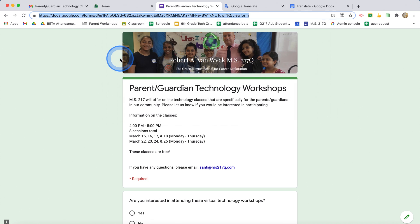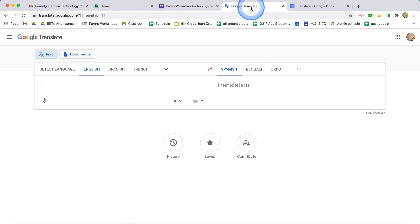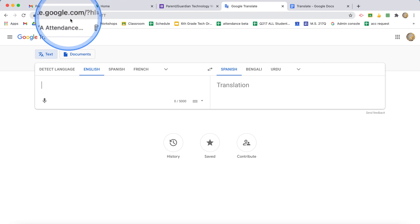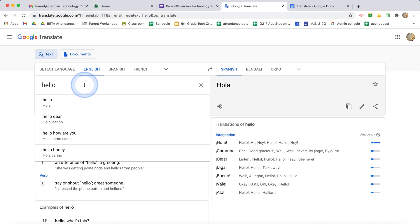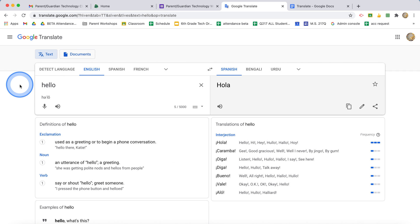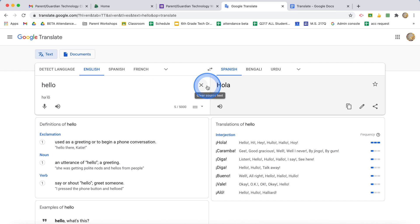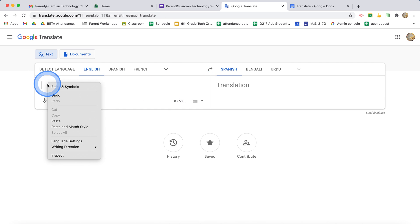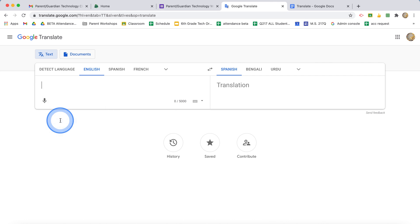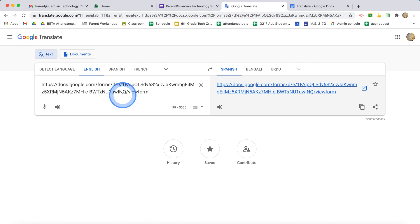So I'm going to copy that, then I'm going to go to Google Translate, translate.google.com. While I'm here, typically how people use this is you can put a specific text or word and it's going to translate it. But instead of doing that this time, what I'm going to do is actually paste the link to that Google form. So you can paste links to different websites.